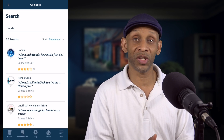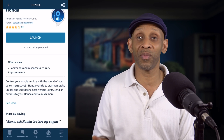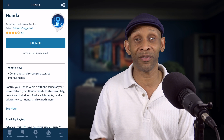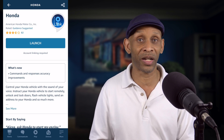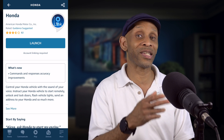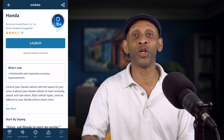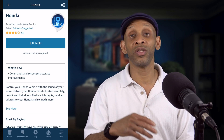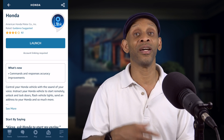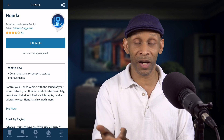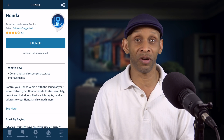Once you find the skill and choose it, you want to connect it. You might have to sign up for an account if you don't already have one, or create a brand new account. If you already have an account, the only thing you need to do is link the skill to your account by putting in your username and password to give it permission to connect your voice assistant to your vehicle so you can start controlling it using your voice.